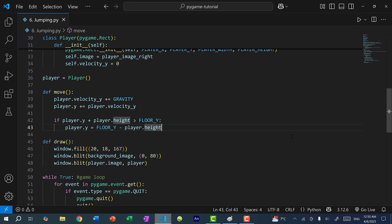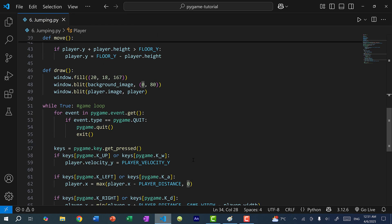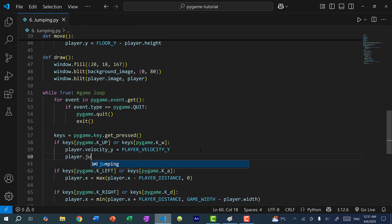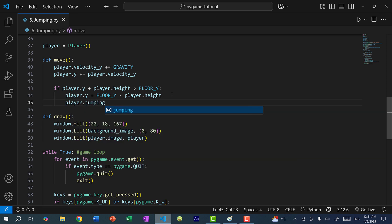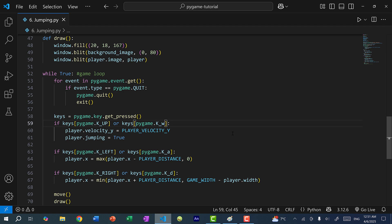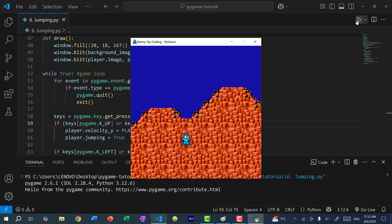To fix that, all we need is a boolean. I'm going to do self.jumping and set it to false. If we jump, we'll set player.jumping to true, and if we fall back on the floor, we'll set player.jumping to false. When pressing the up arrow key to jump, we need to check that Mega Man is not already jumping — so I'll add 'and not player.jumping'. Now let's save and run. Mega Man is jumping and cannot jump in the air anymore — Mega Man can only jump once its feet are touching the ground.